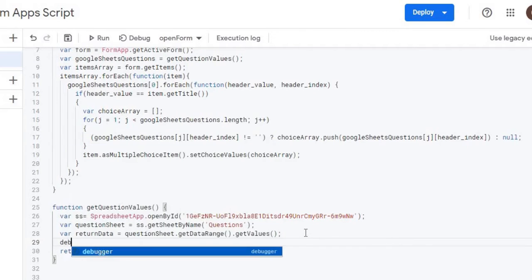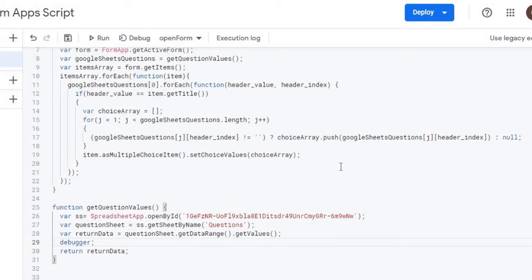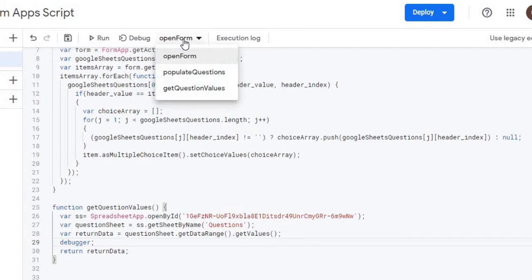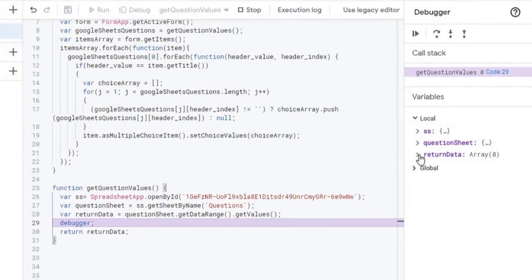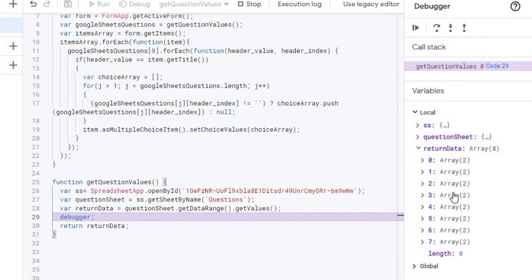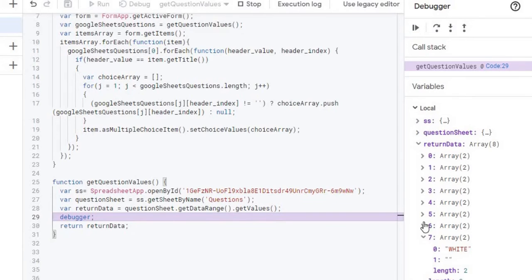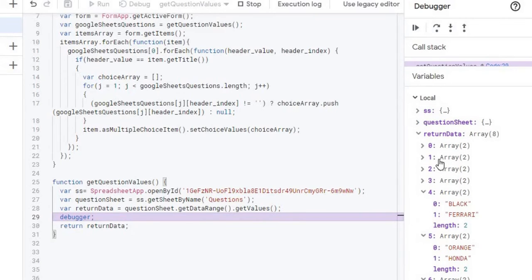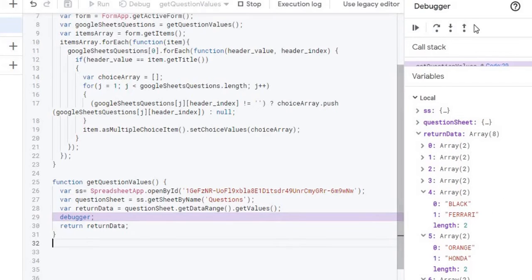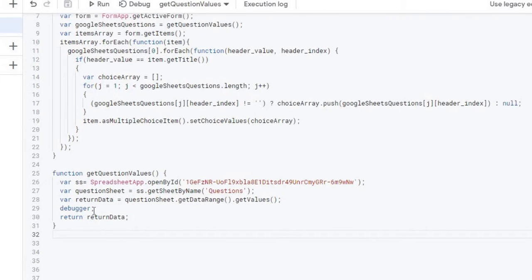I'll show you the array quickly using the debugger — I switch to 'getQuestionValues' and hit Debug. On the right it shows the array coming back: it's eight rows long, and each row is its own array, so it's multi-dimensional with each row going down. That's the structure we'll be working with.